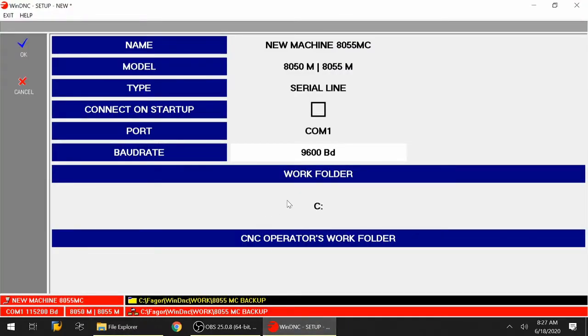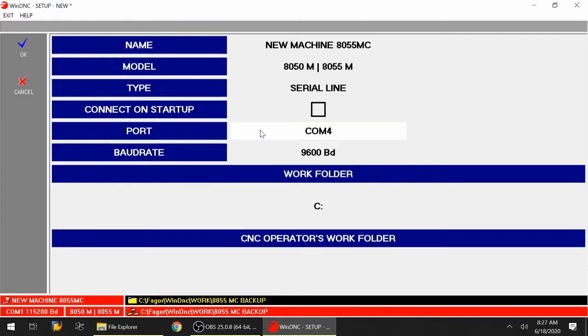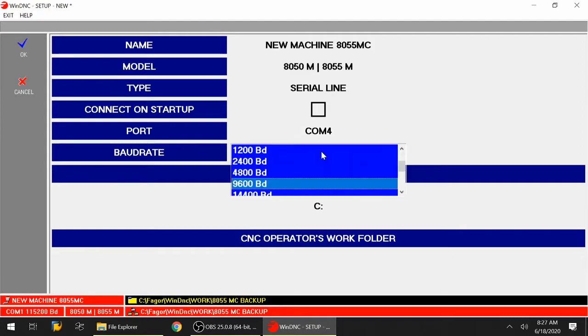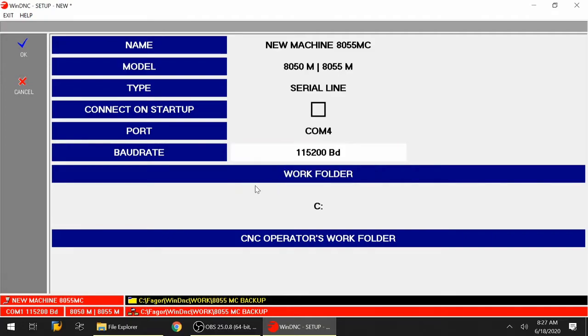Let's go back to the ports. I'm going to double click on it and select COM number 4. Next, let's set up the baud rate. We're going to select the fastest baud rate possible. Double click on the 9600, cursor down, and select 115,200 baud rate.